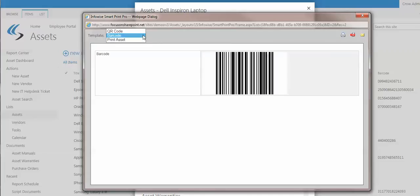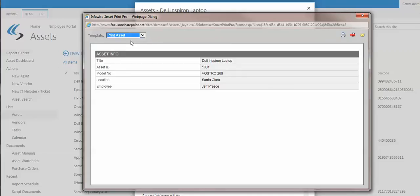Or print the asset itself. Like I said, there's highly configurable templates here that you can set up to be the way you want.